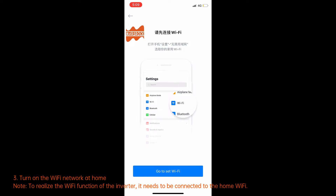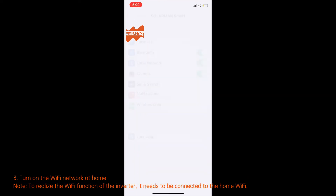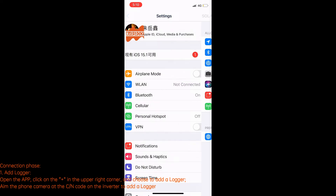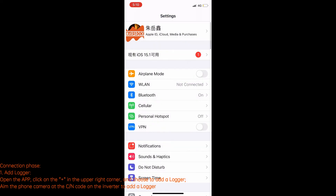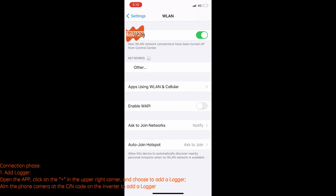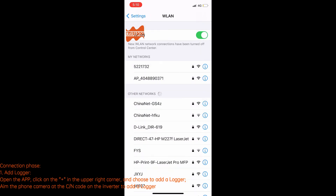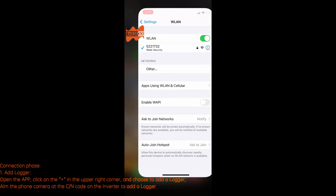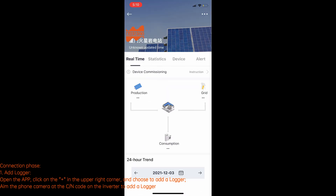Turn on the Wi-Fi network at home. Note: to realize the Wi-Fi function of the inverter, it needs to be connected to the home Wi-Fi. Connection Phase 1 — Add Logger: open the app, click the plus in the upper right corner, choose to add a logger, and use the phone camera to scan the QR code on the inverter to add the logger.